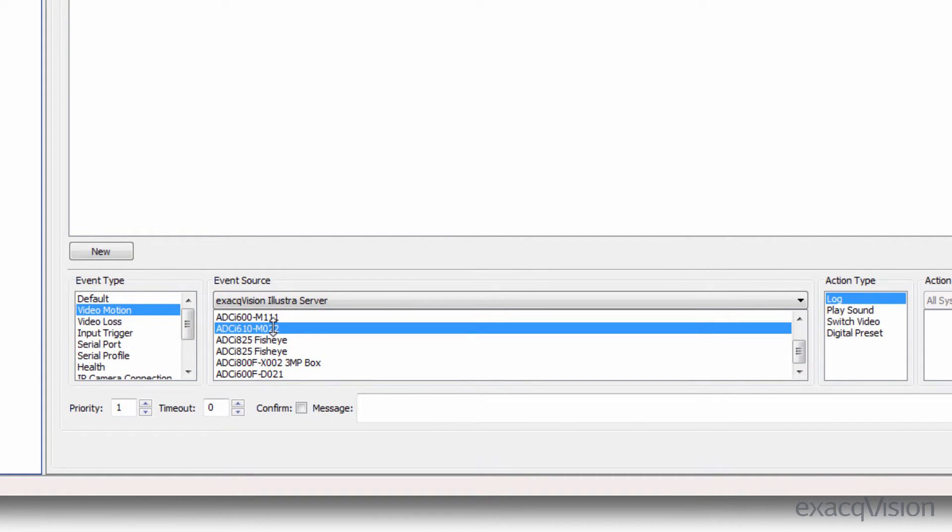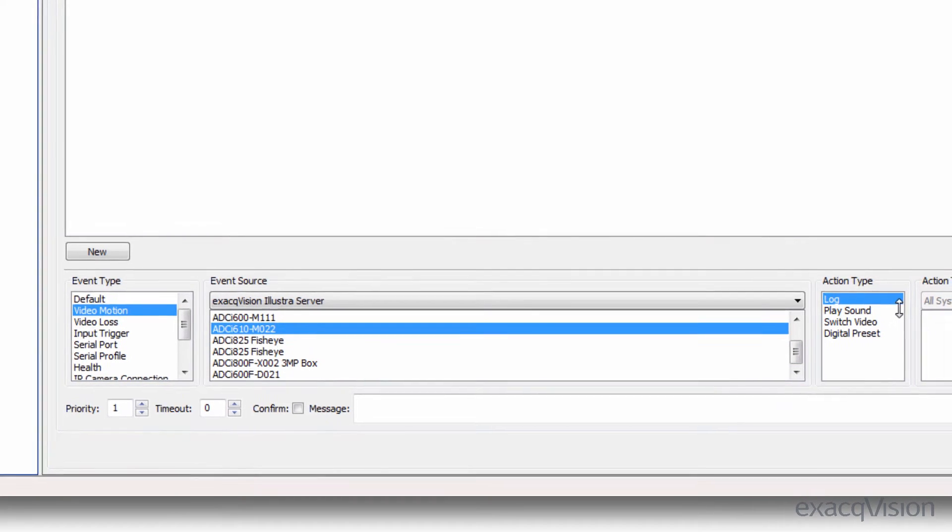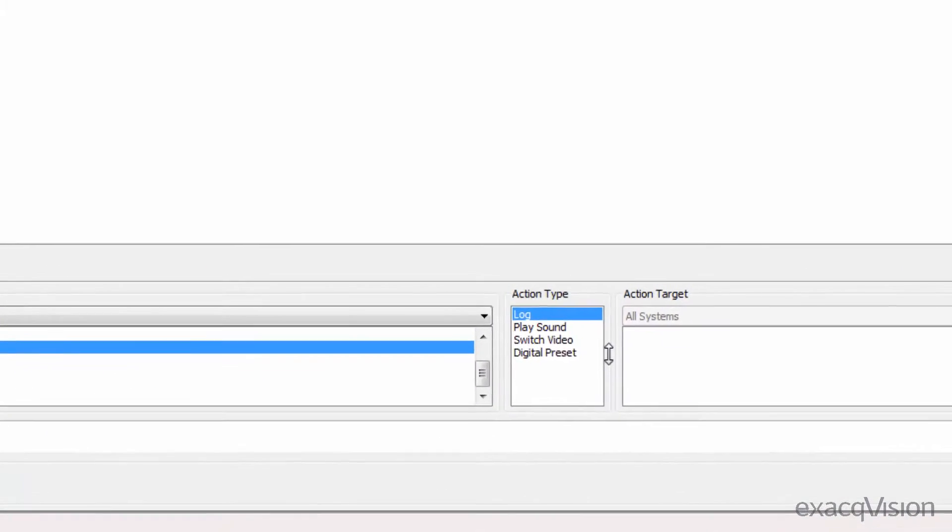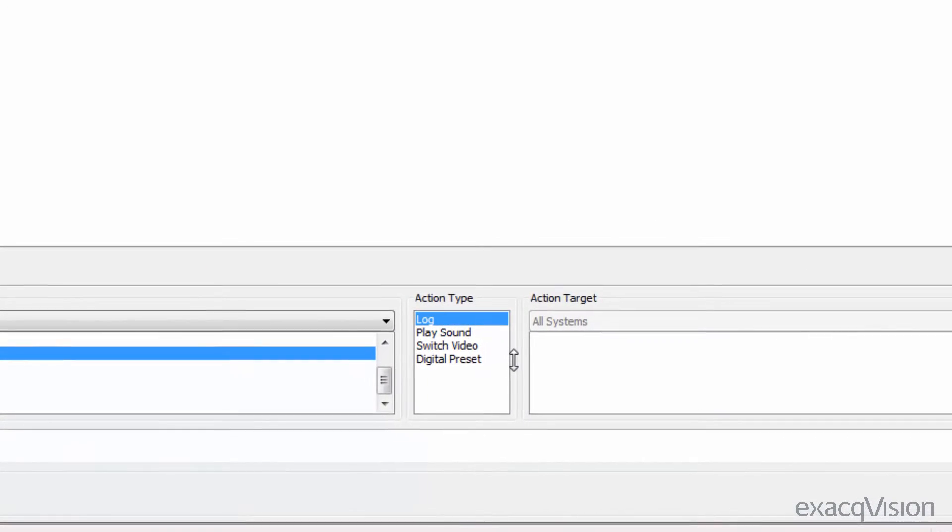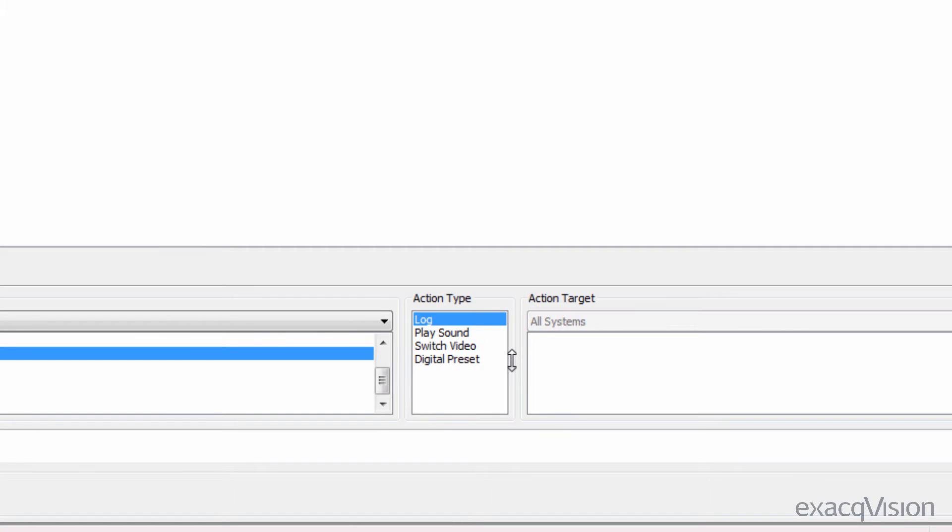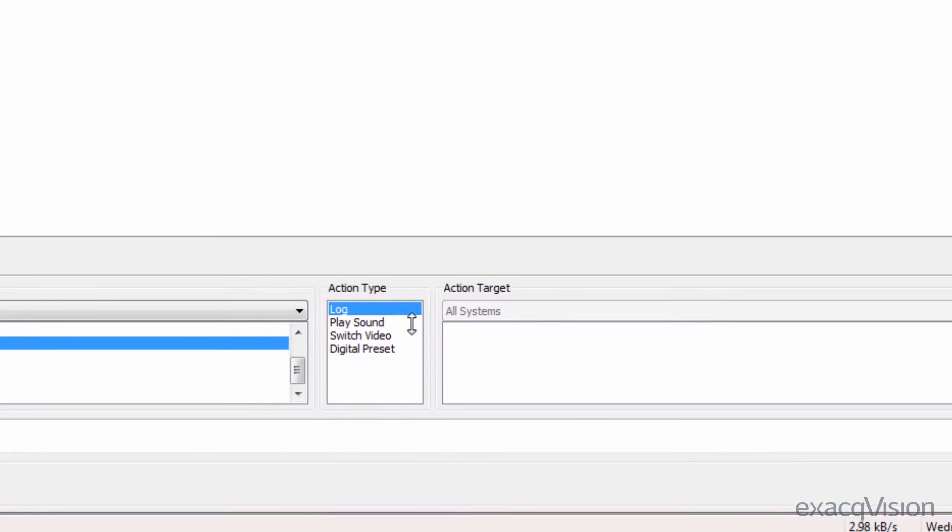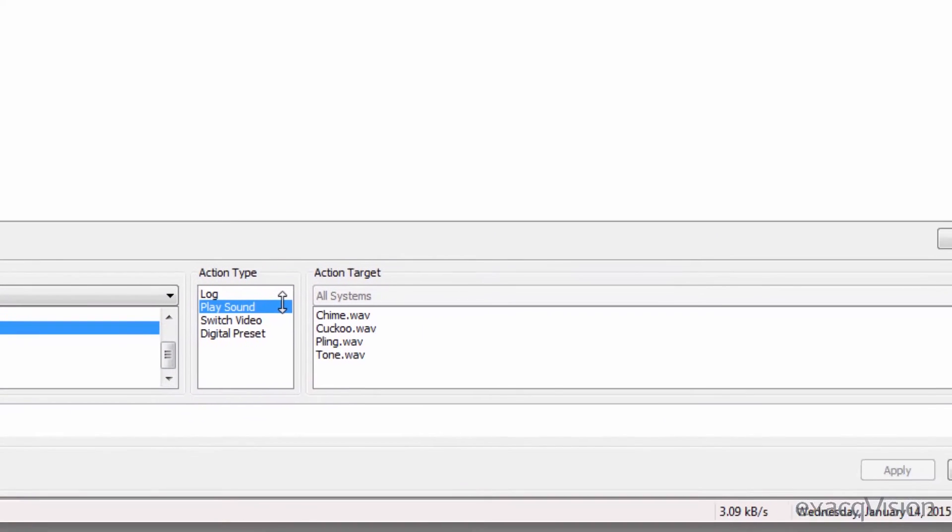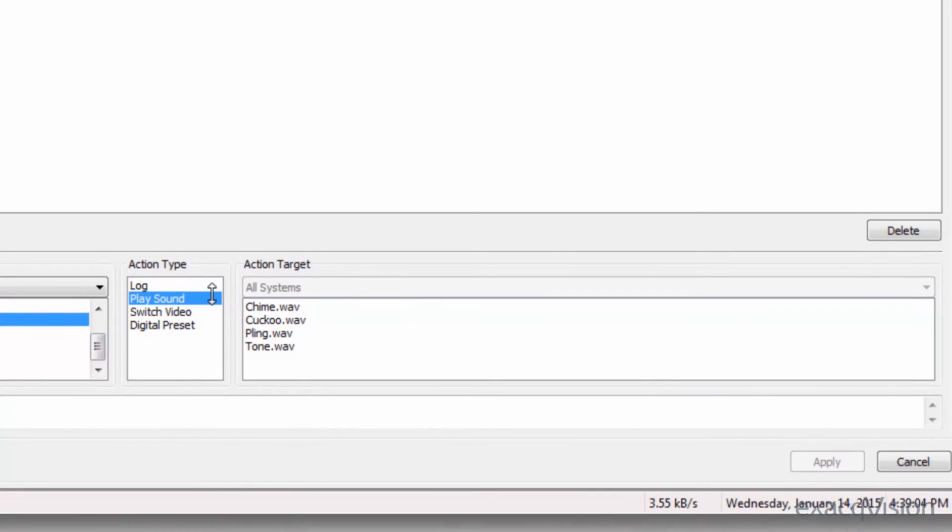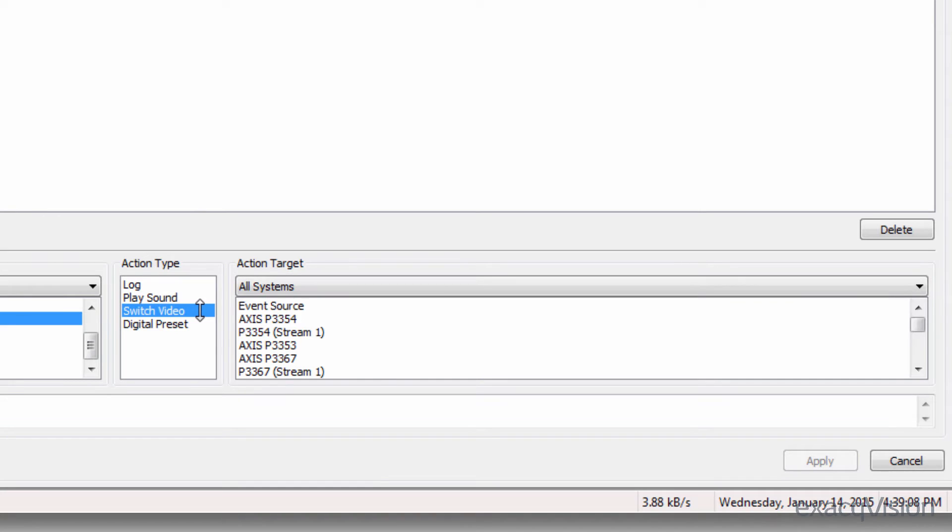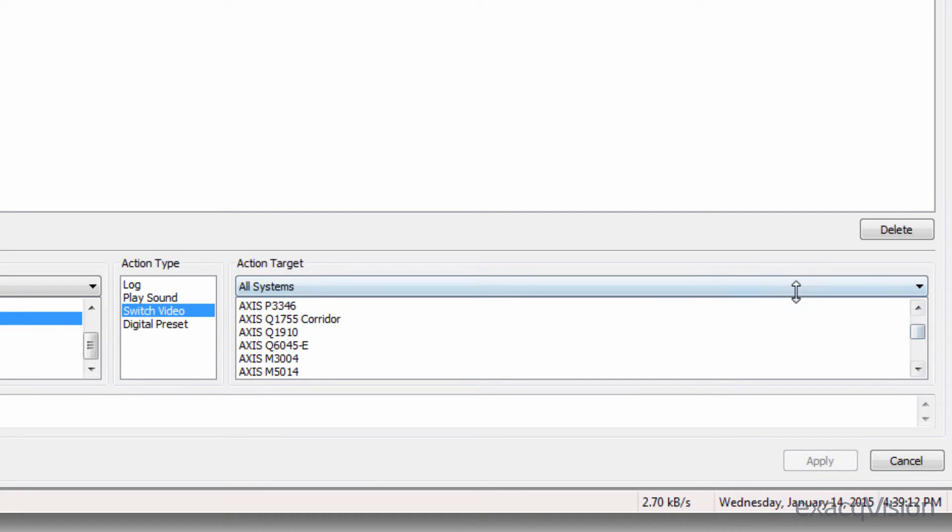Once an event type and source has been selected, choose one of the four action types. Log will save a notification of the event on the client side in the monitor list. Play sound will allow you to choose a sound to be played when the event type is triggered.